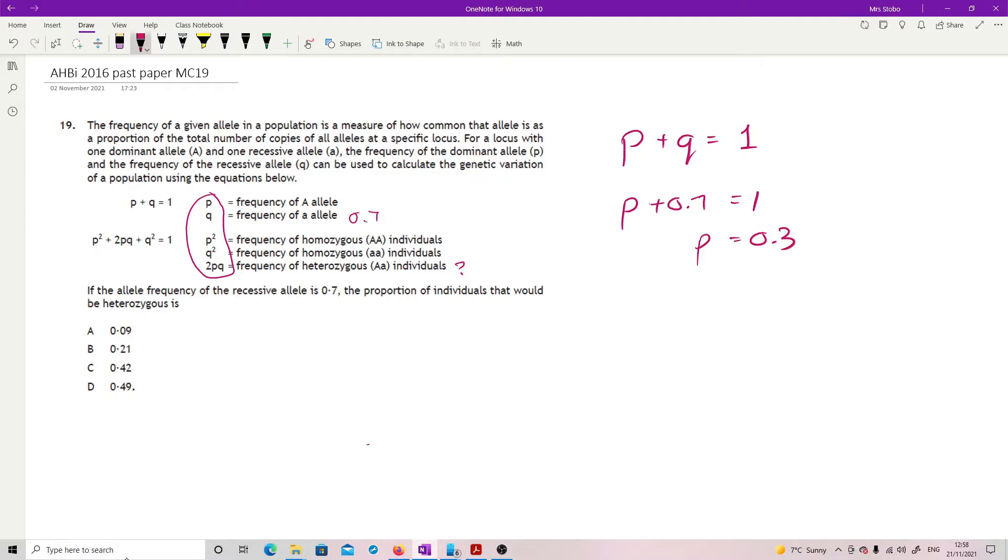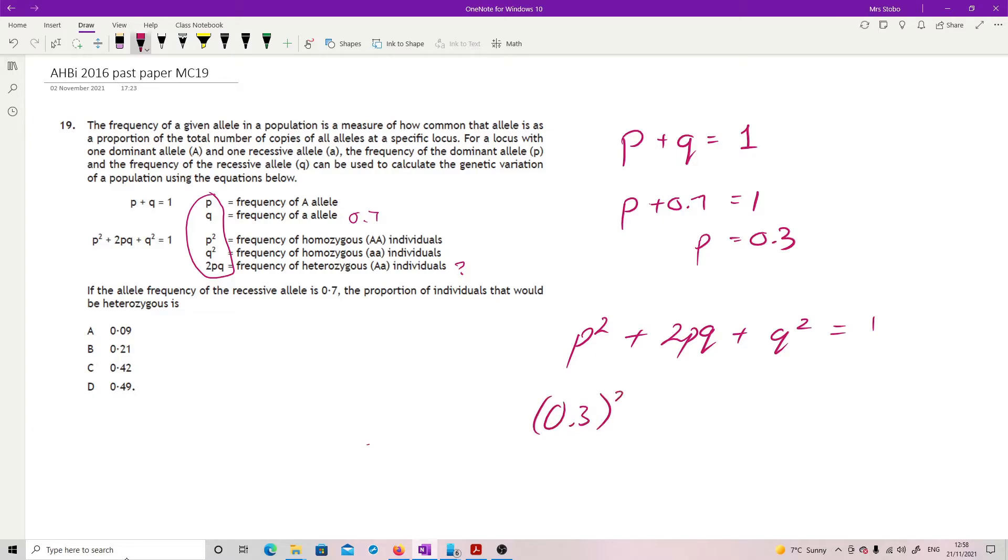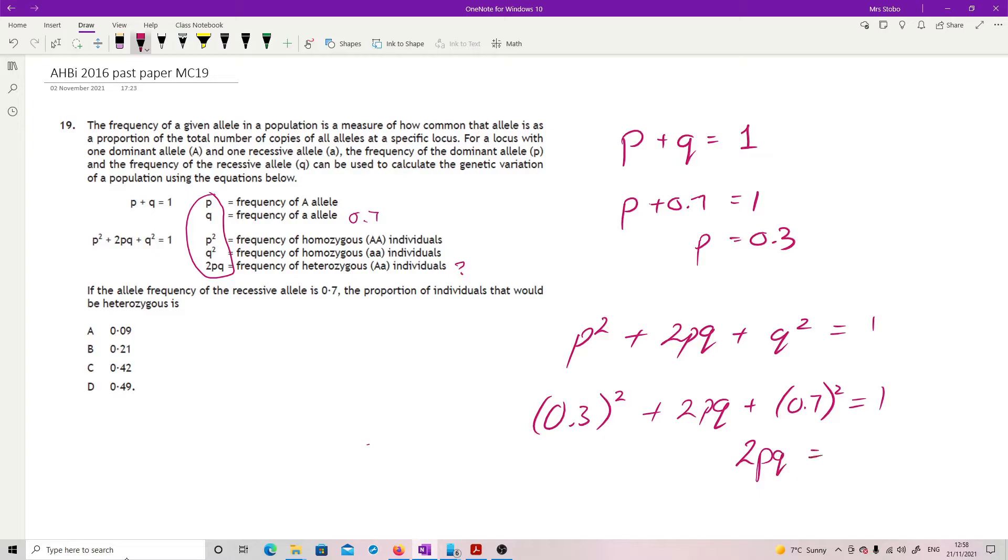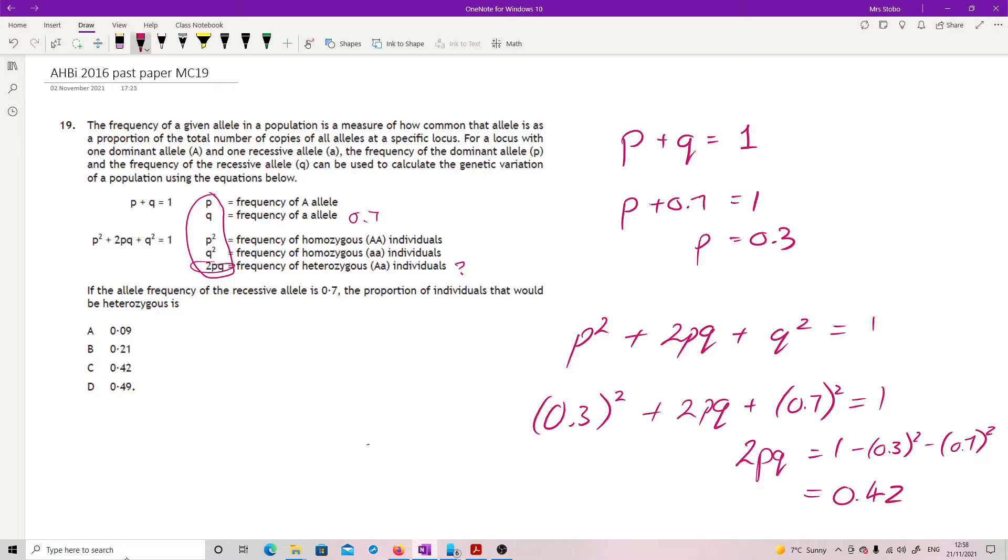Now I've got P and I've got Q, which means I can now plug that whole thing into my P squared plus 2PQ plus Q squared equals one. So I'm going to put in 0.3 squared plus 2PQ plus 0.7 squared. So 2PQ is equal to one minus 0.3 squared minus 0.7 squared. Stick it on your calculator, gives me 0.42, and that was what they told me I was looking for.